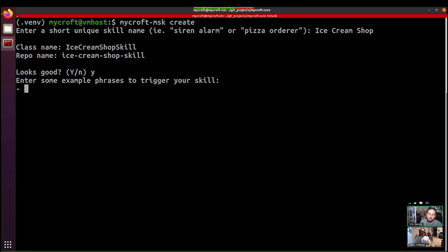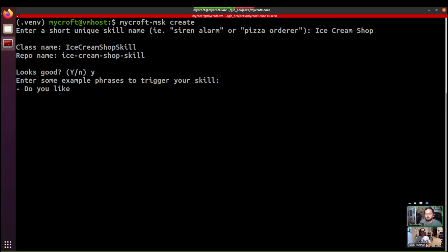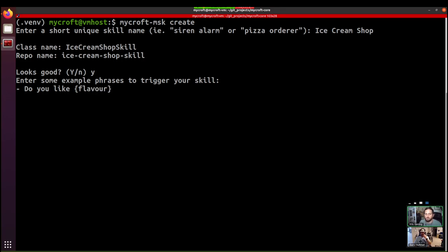And so what we can do is, because we don't know what flavor, we want people to be asked about any flavor, right? So we're going to create what's called an entity using curly braces. So do you like curly brace flavor ice cream?